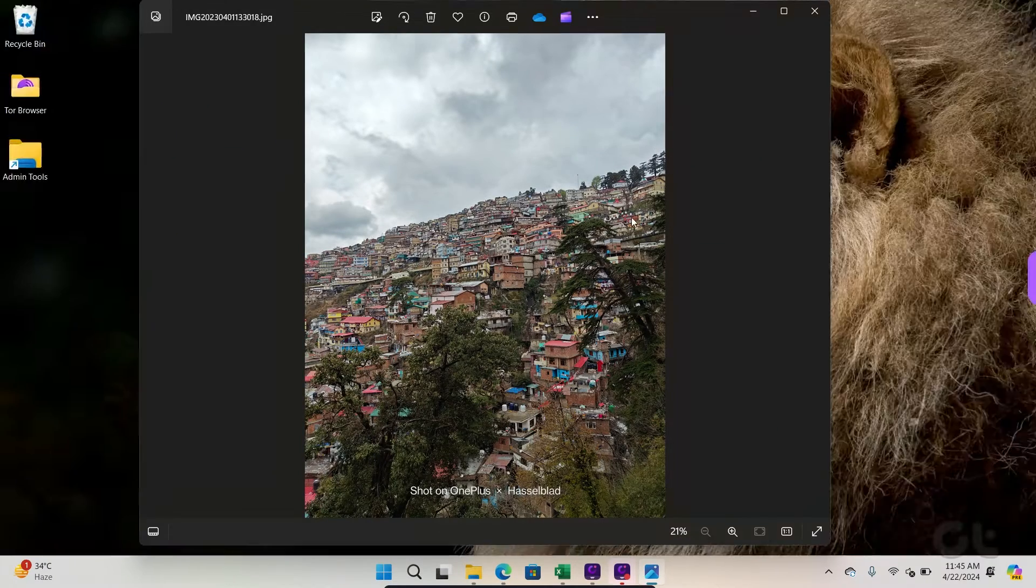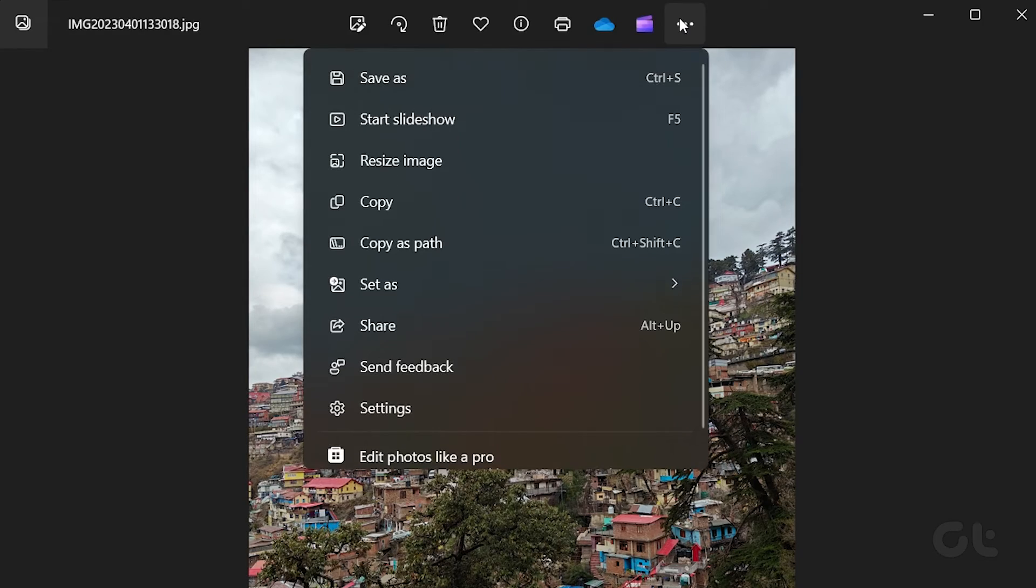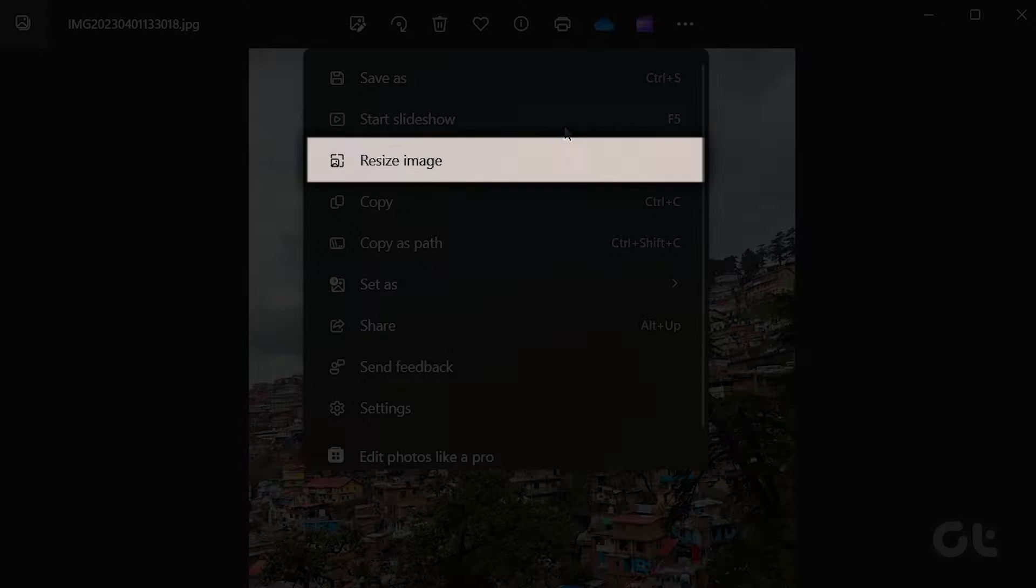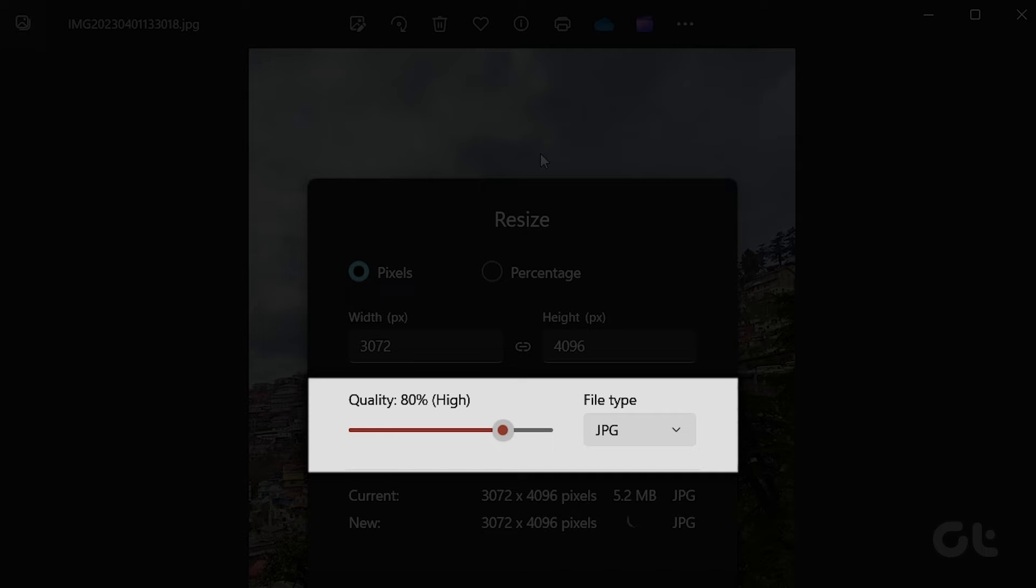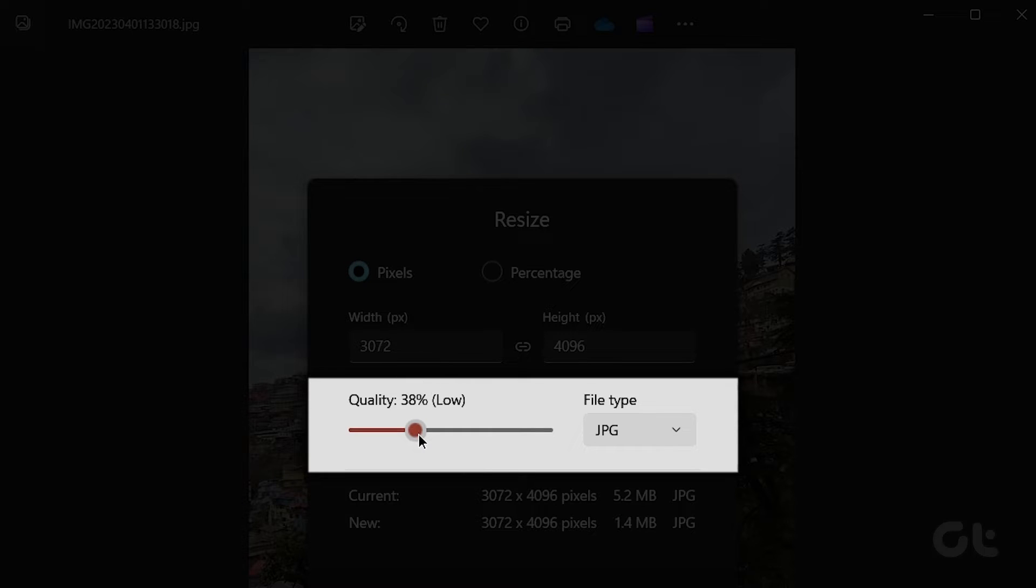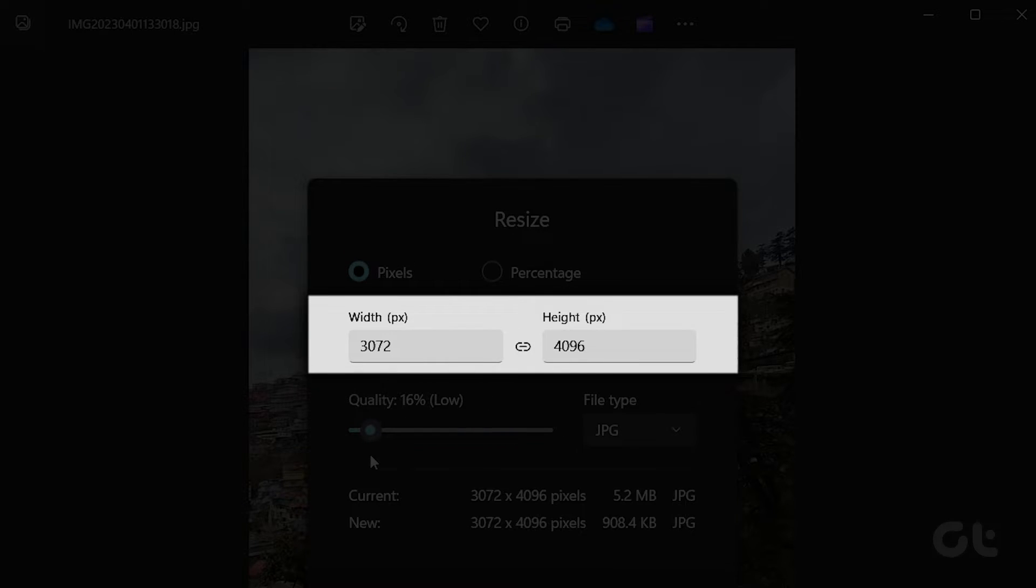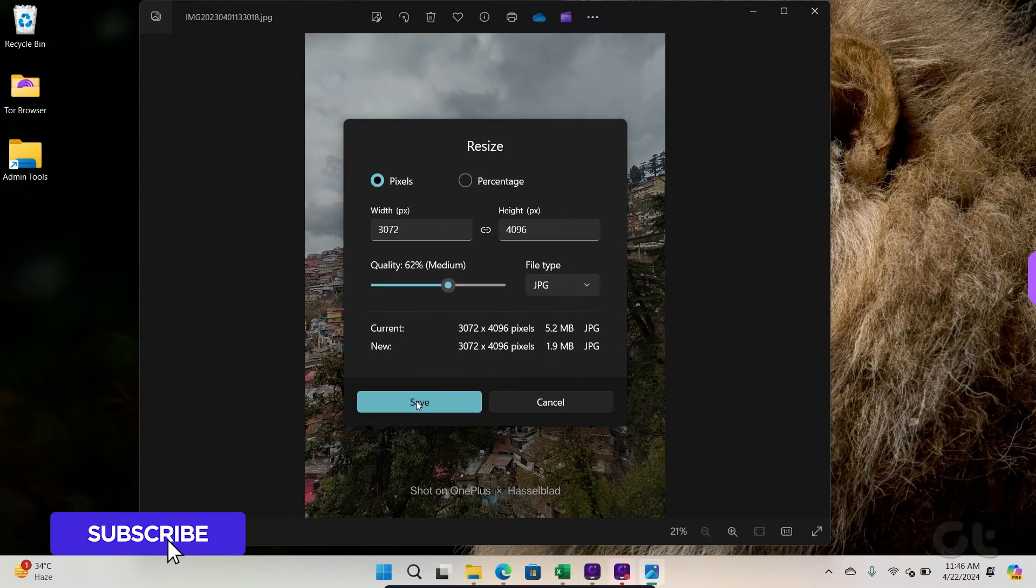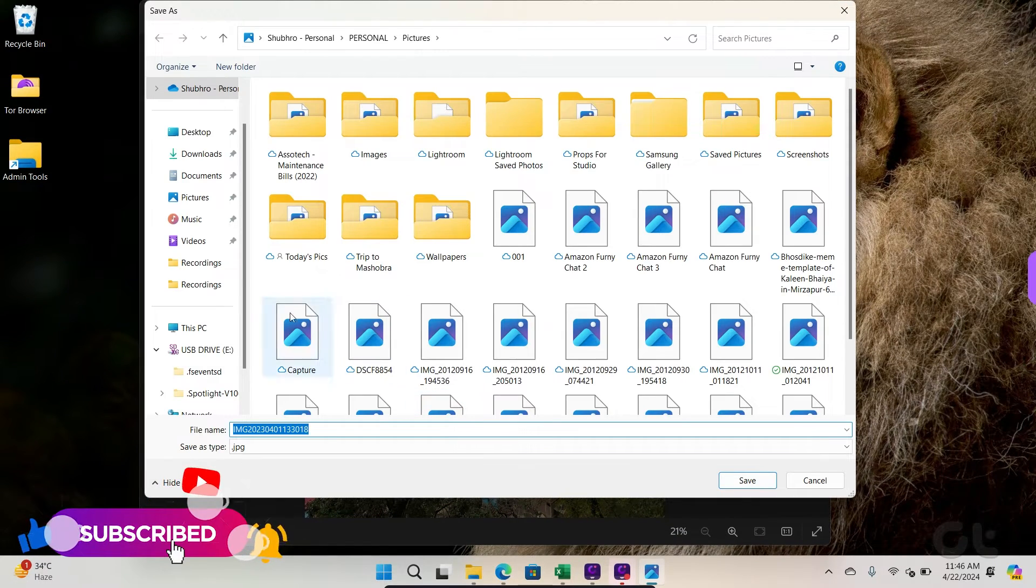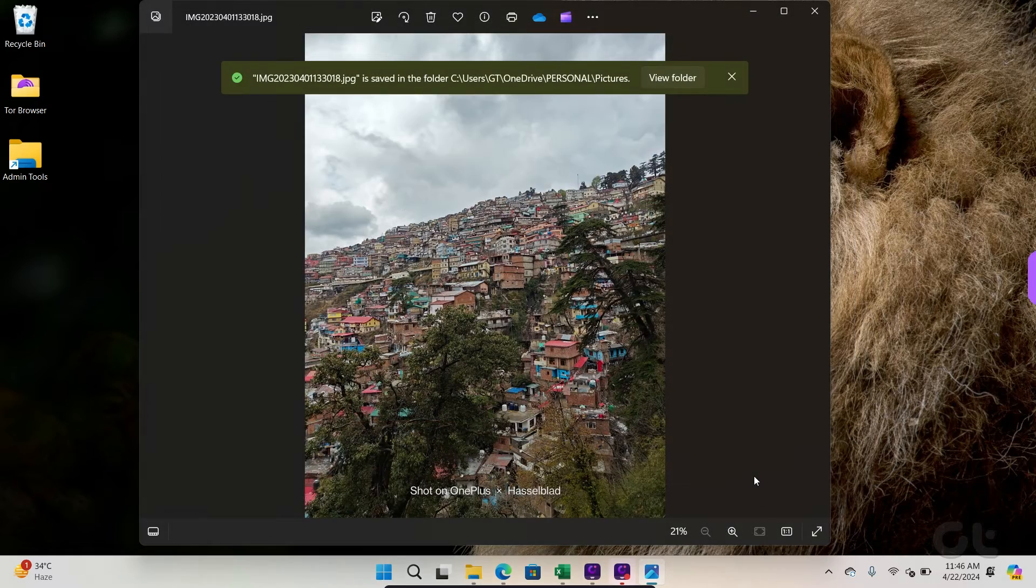Click the three horizontal dots menu at the top and select Resize. Use the Quality slider to reduce the photo size further. You can change the image width and height from the same menu. Hit Save. Finally, save your compressed image to a preferred location.